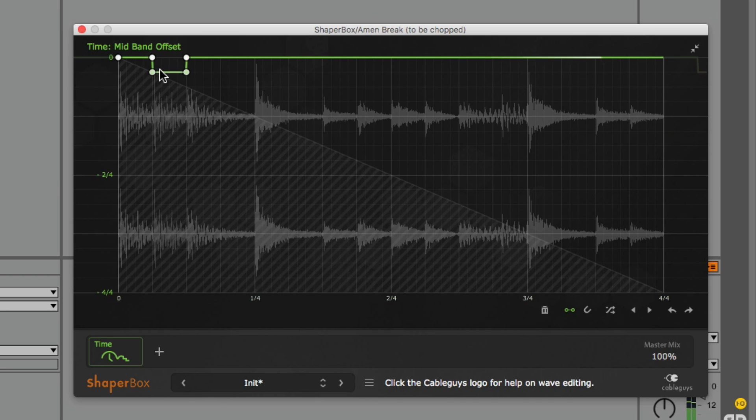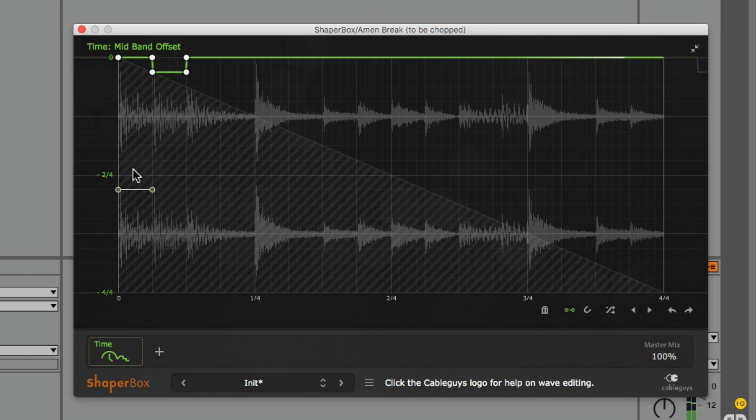In other words, I'm telling Timeshaper once you get to the second sixteenth note of the loop, go back one sixteenth note and play what you find there. Thus we now hear the first kick playing twice.